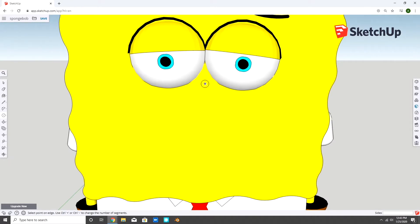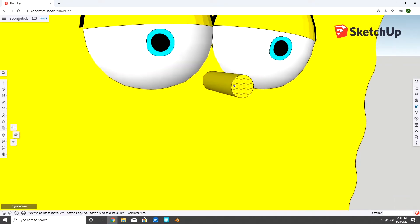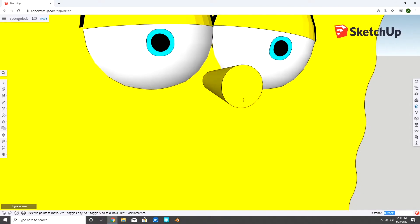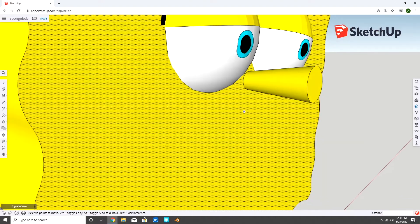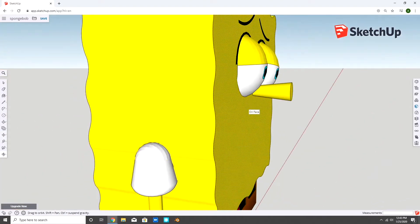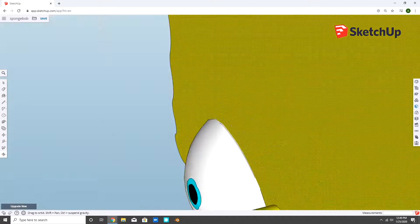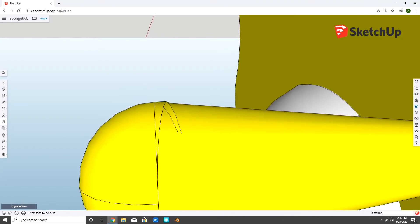To make the nose, I started by making a cylinder and then resizing the top. And to round it off, I made a half sphere on the top.